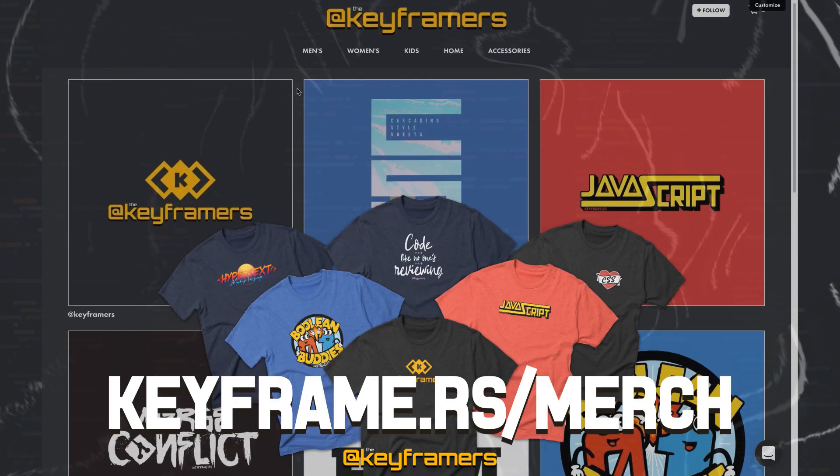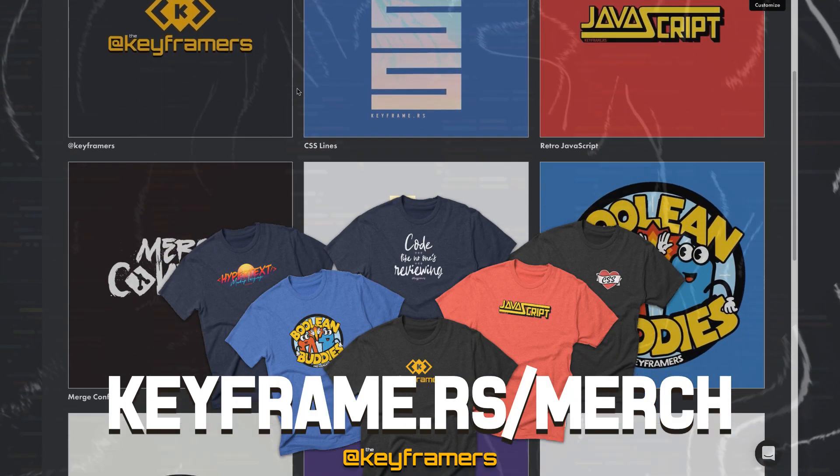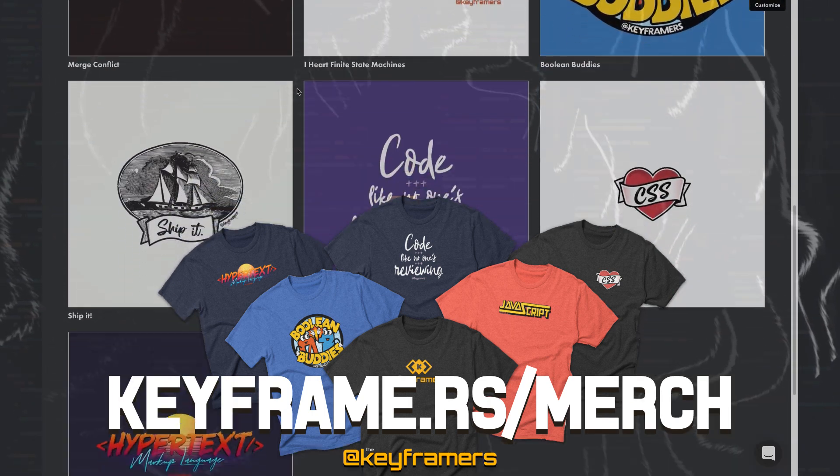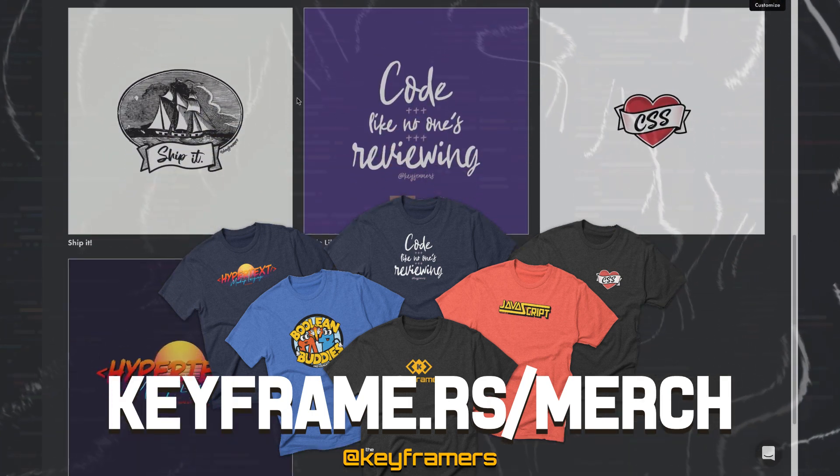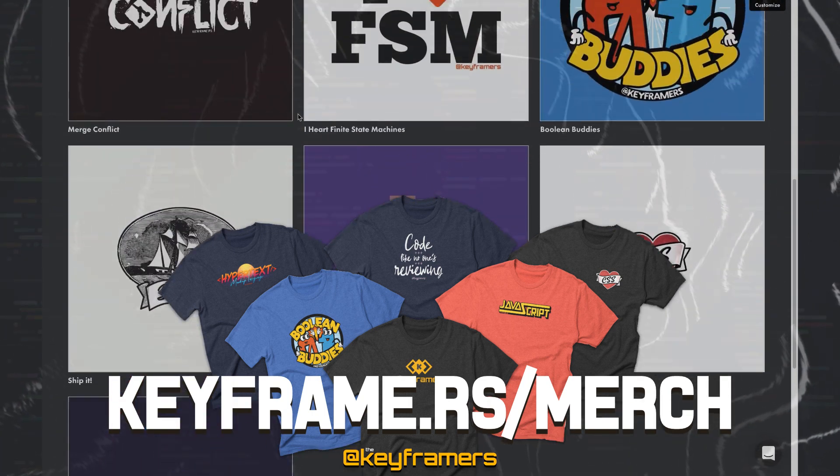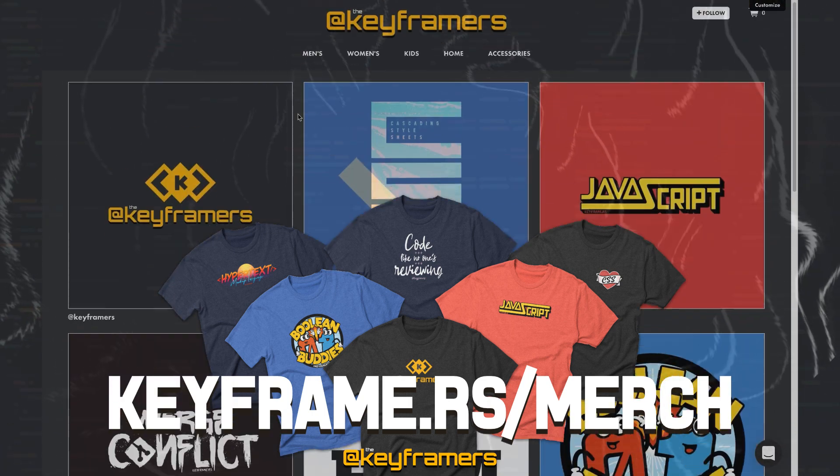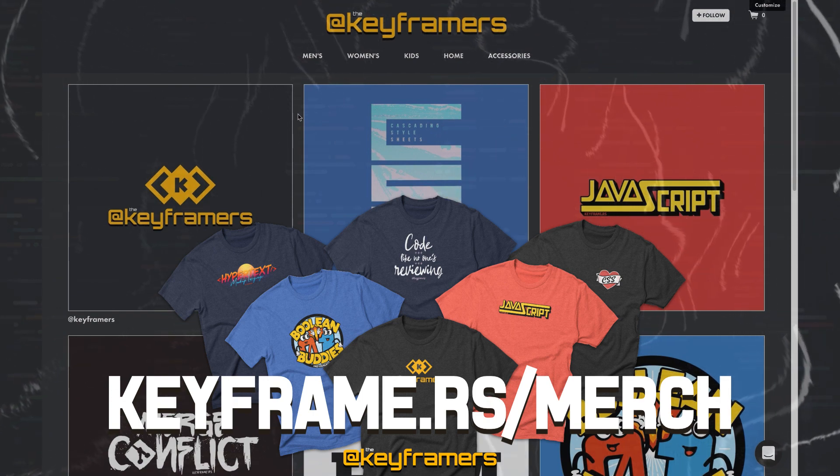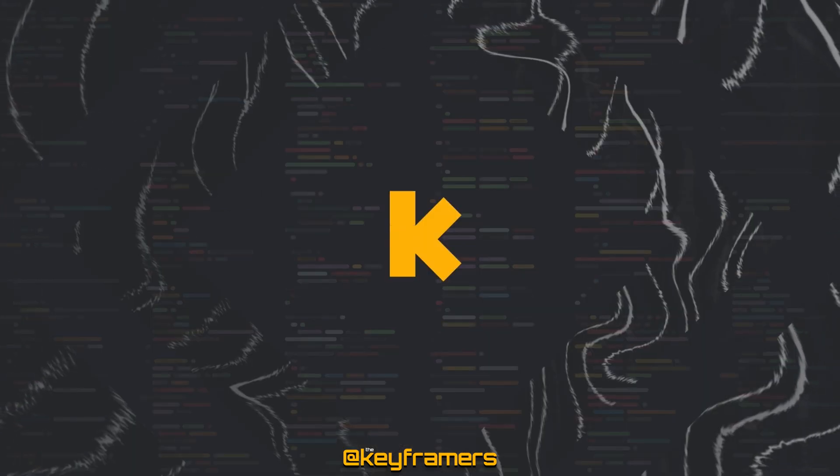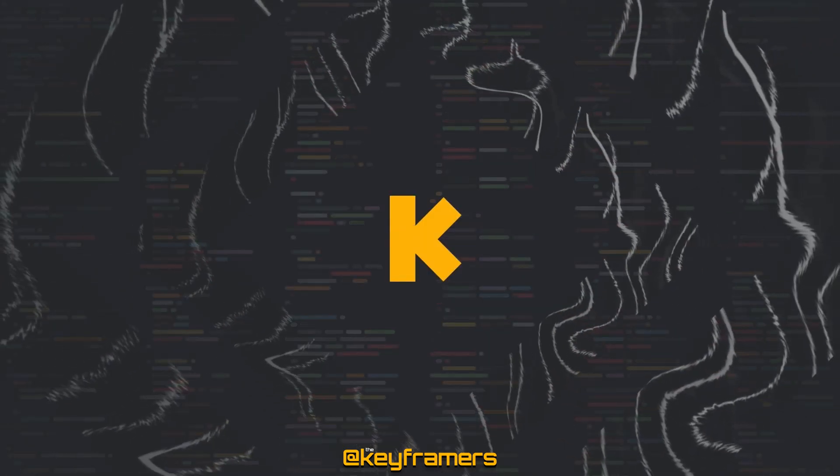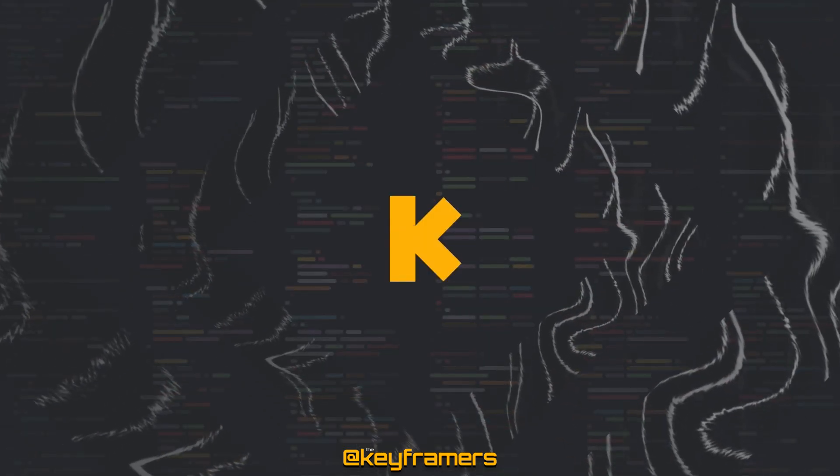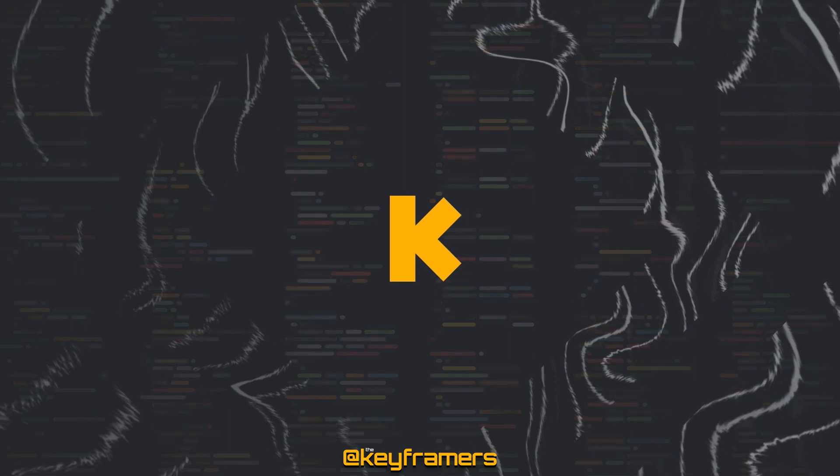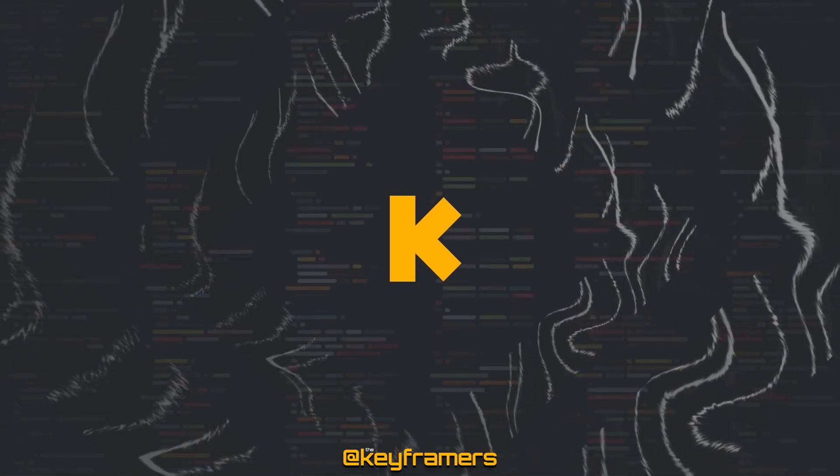We also have some amazing web developer shirts, stickers, and more with beautiful designs available in our merch store at keyframe.rs/merch. If you'd like to see more check out our other videos on our YouTube channel at youtube.com/keyframers.